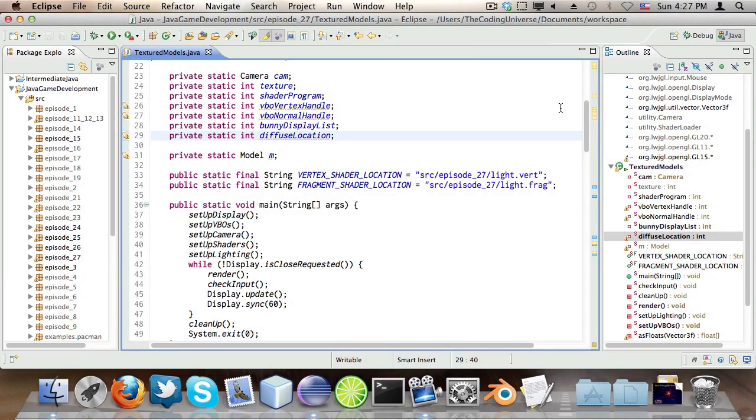Hello, my name is Oscar and this is the 27th episode of Java Game Development, a series in which I exploit the possibilities of developing your very own game using the lightweight Java game library in a programming language called Java.